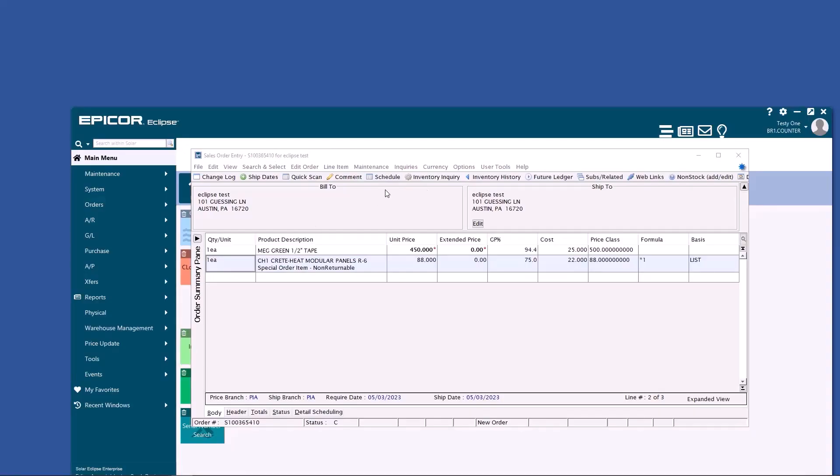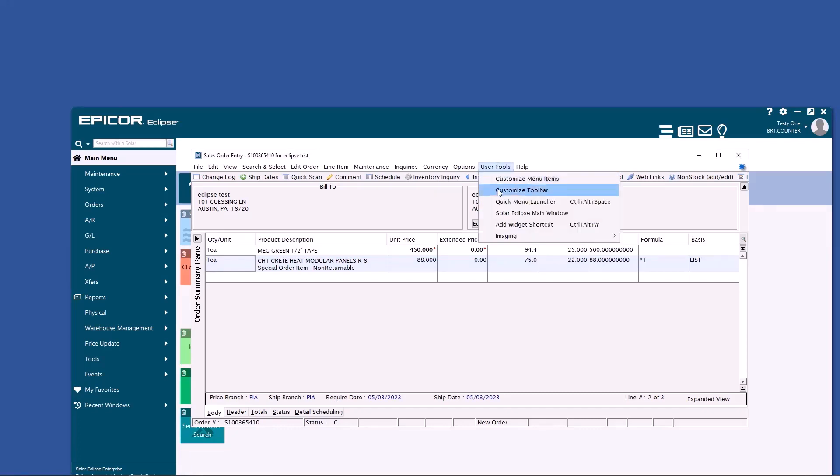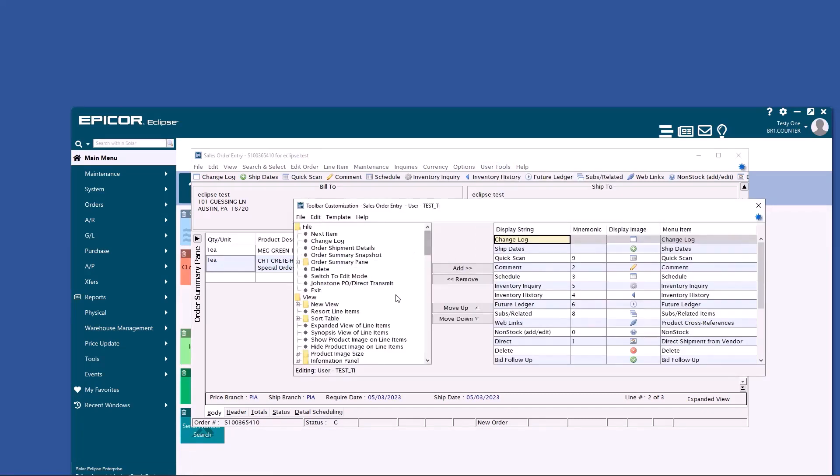You'll notice I have a bunch of icons up here that correspond to the menu paths. Those are all customizable, but they can also be set in a template by your company. Go to User Tools and Customize Toolbar. From there, you can add menu paths and change the name, the image, and the mnemonic.